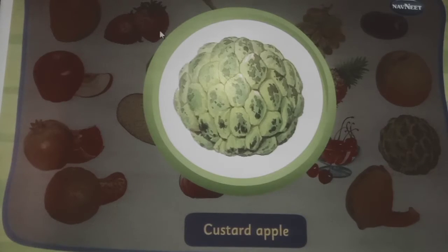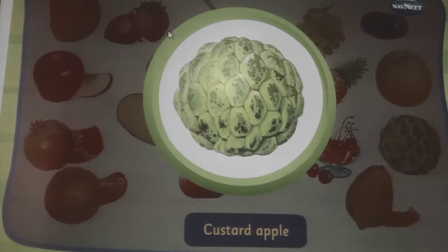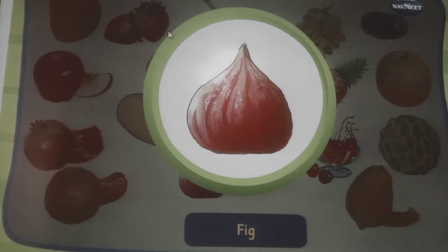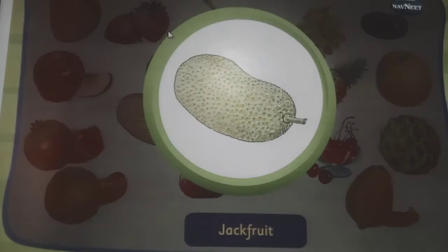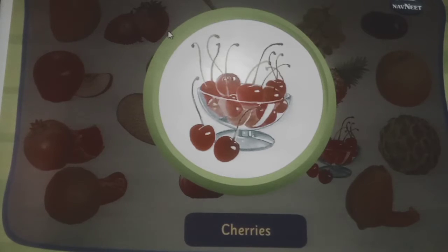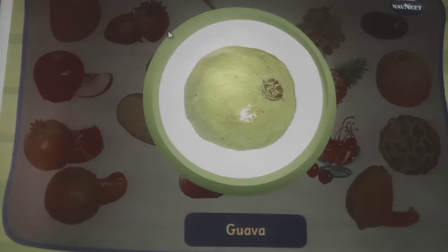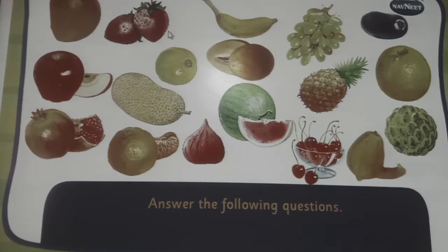This is a custard apple, it has many black seeds inside it. This is a fig, it is known as one of the first fruits cultivated by humans. This is a jackfruit, it has a thorny skin. These are cherries, they are also one of the smallest fruits. This is a guava, it has many seeds in it.